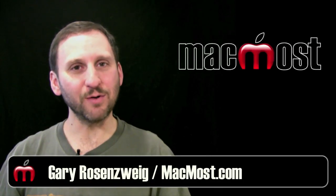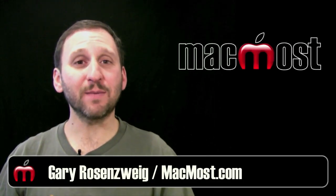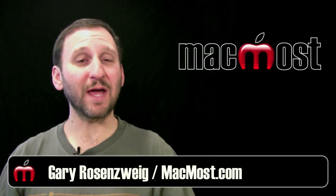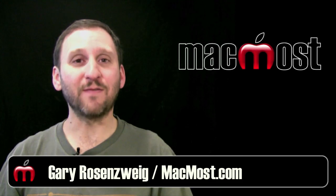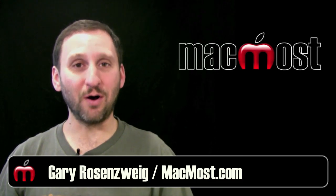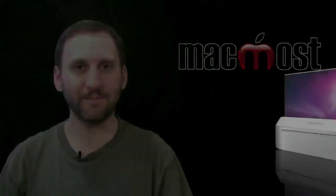Hi this is Gary with MacMost Now. On today's episode let's look at bypassing the search engines to find information on the internet.